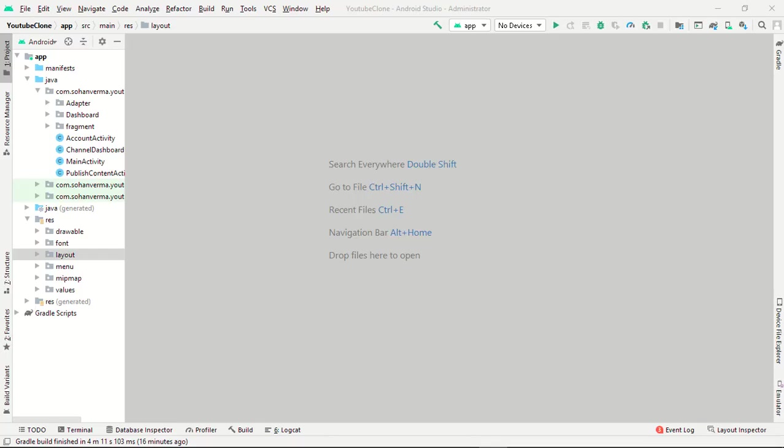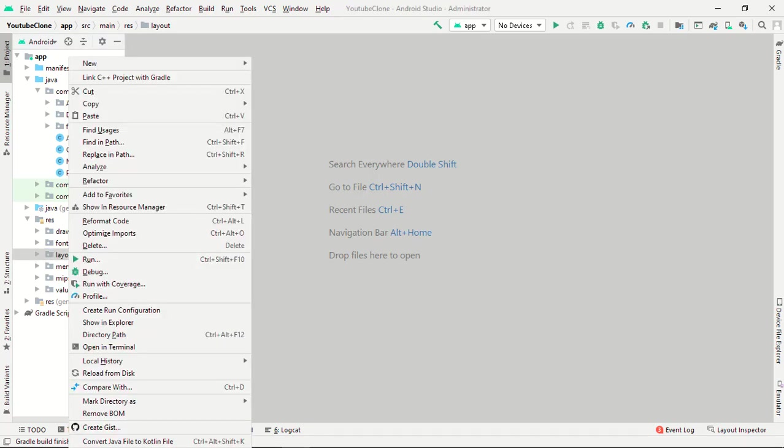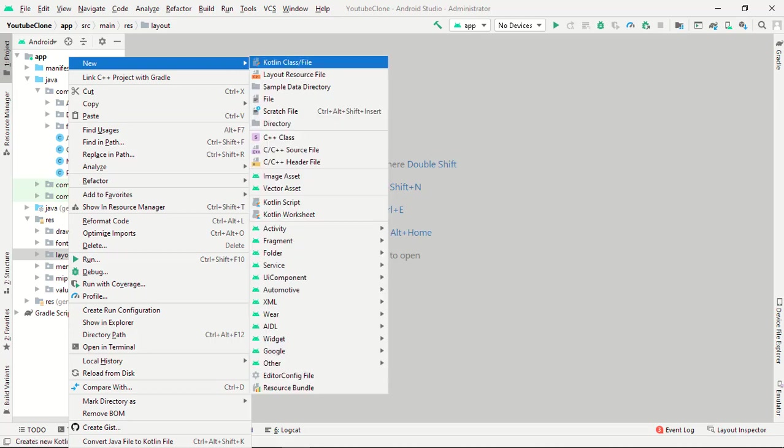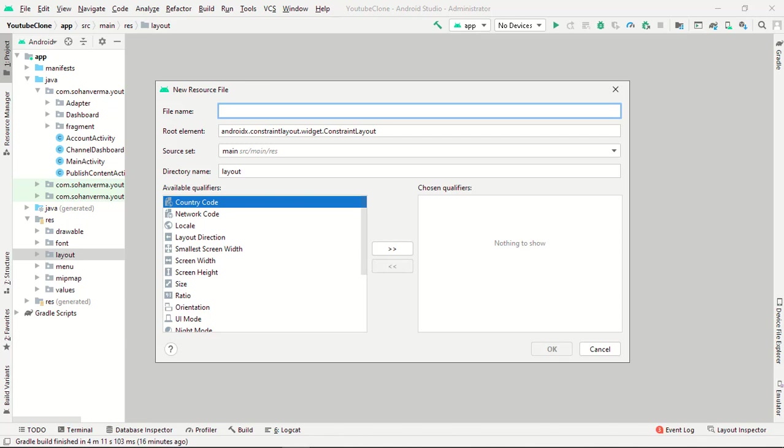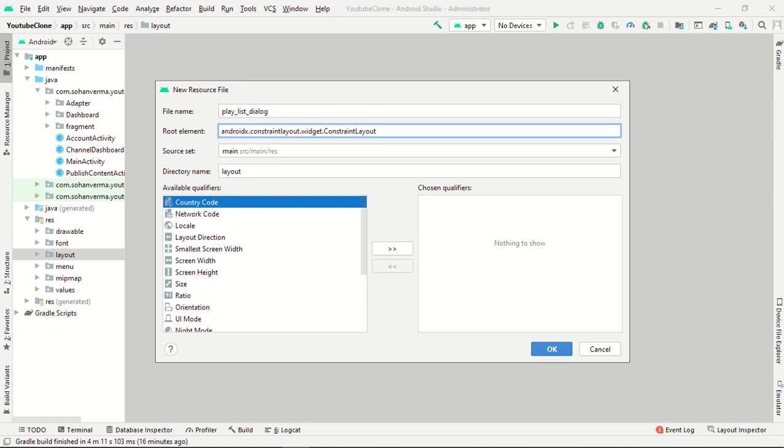Hey everyone, in this video we will create a playlist dialog. Just go to your layout file and right click new and layout resource file. The name will be play_list_dialog. Here we go, now play_list_dialog and the root element will be relative layout.